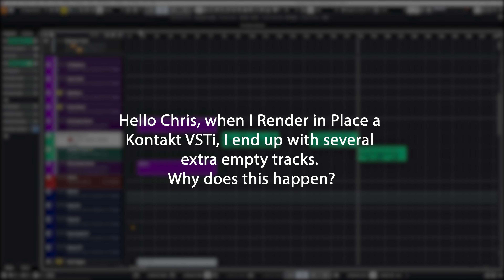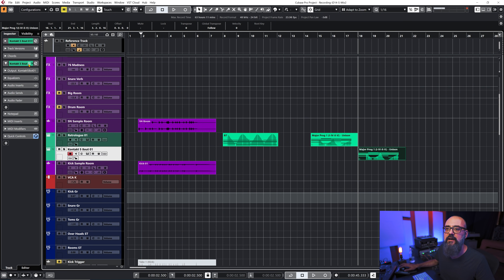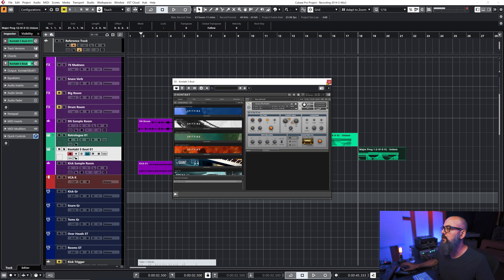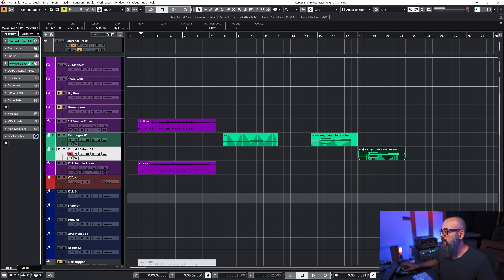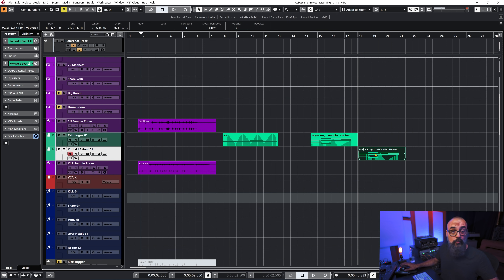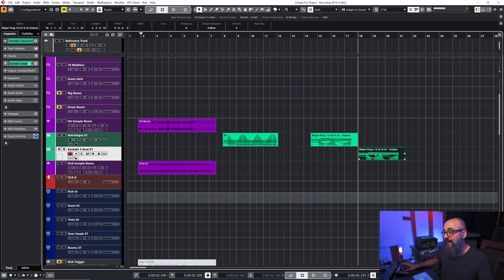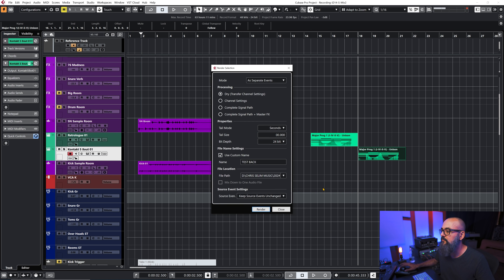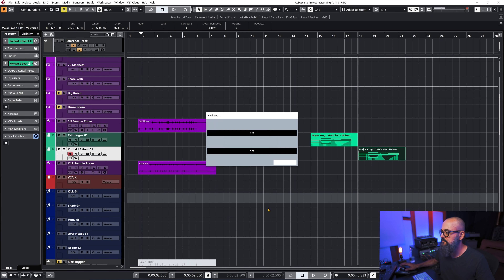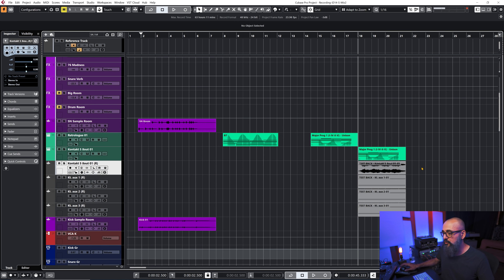Alright, let's check this out. I have a Kontakt VSTi loaded right now and I'm going to select my MIDI performance to render in place. The reason why you're getting a bunch of different empty tracks is — let's try it out — I have some audio rendered on the first channel and all those other extra channels are empty.